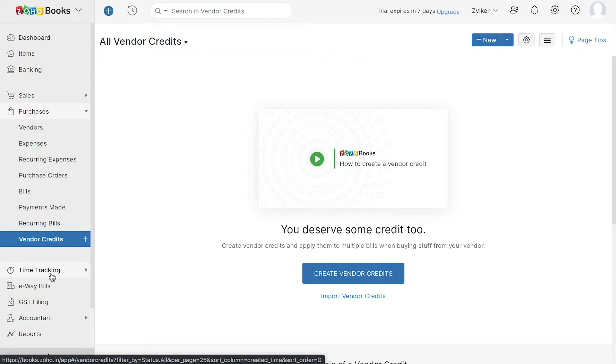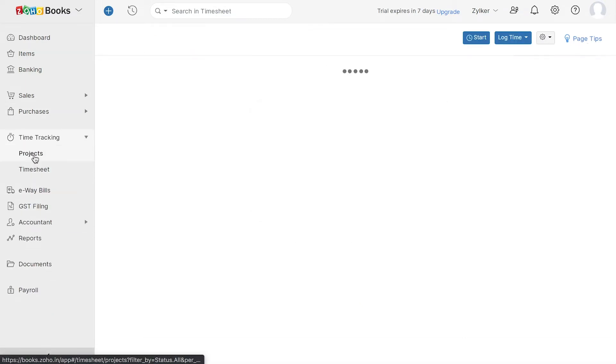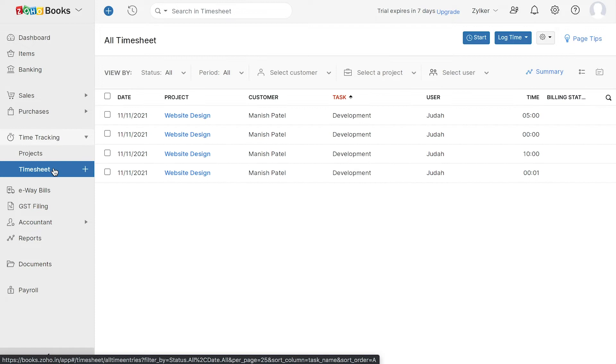With a time tracking module, you can handle project accounting and keep track of all your projects. You can also log time by different users under timesheet, which can later be used for billing.